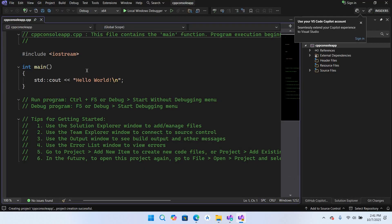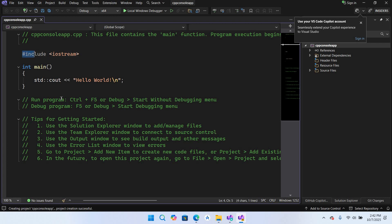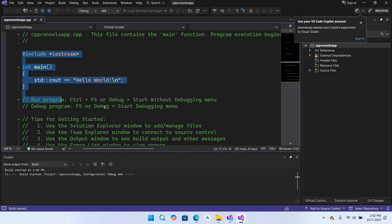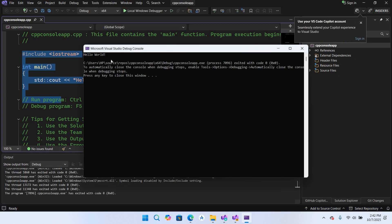So now you can see that a C++ file is created with this code. Now if I run this, it will show this Hello World in the console. You can see a Hello World is shown in the console.